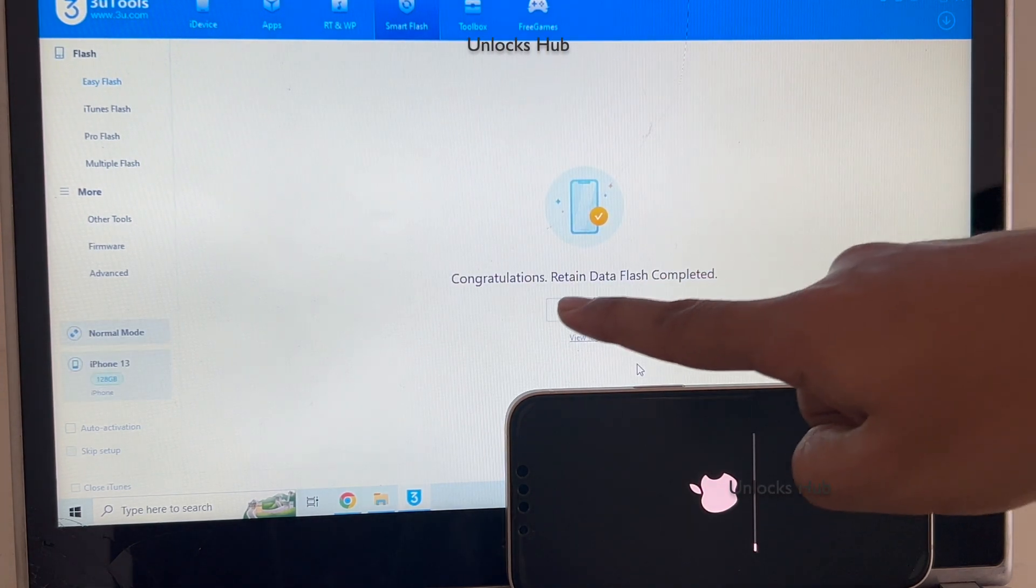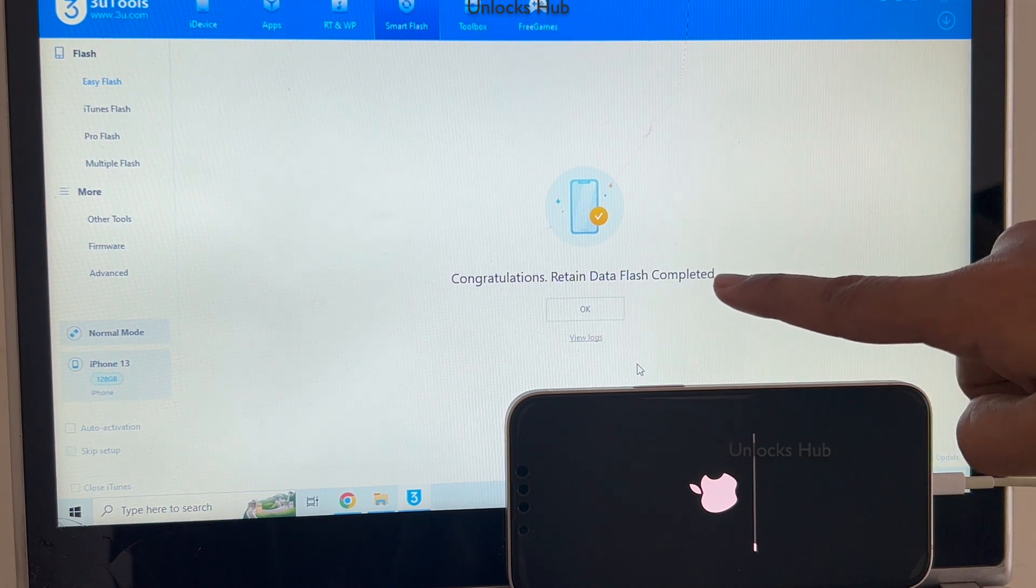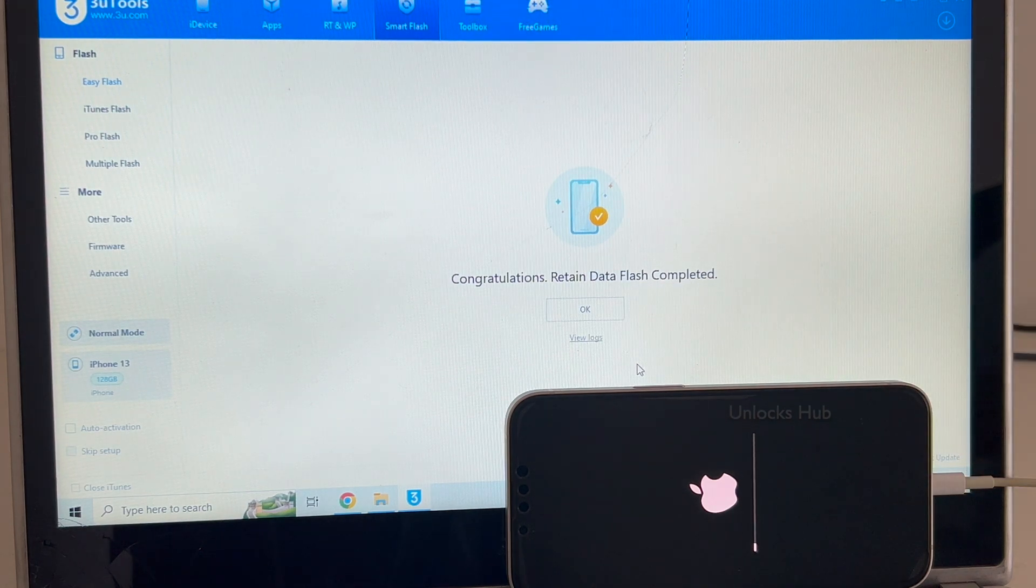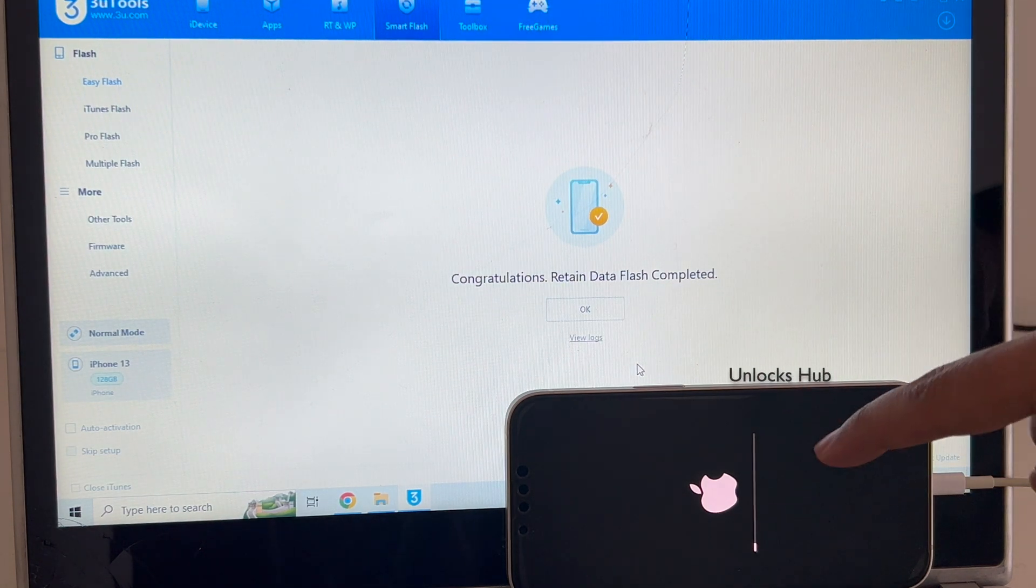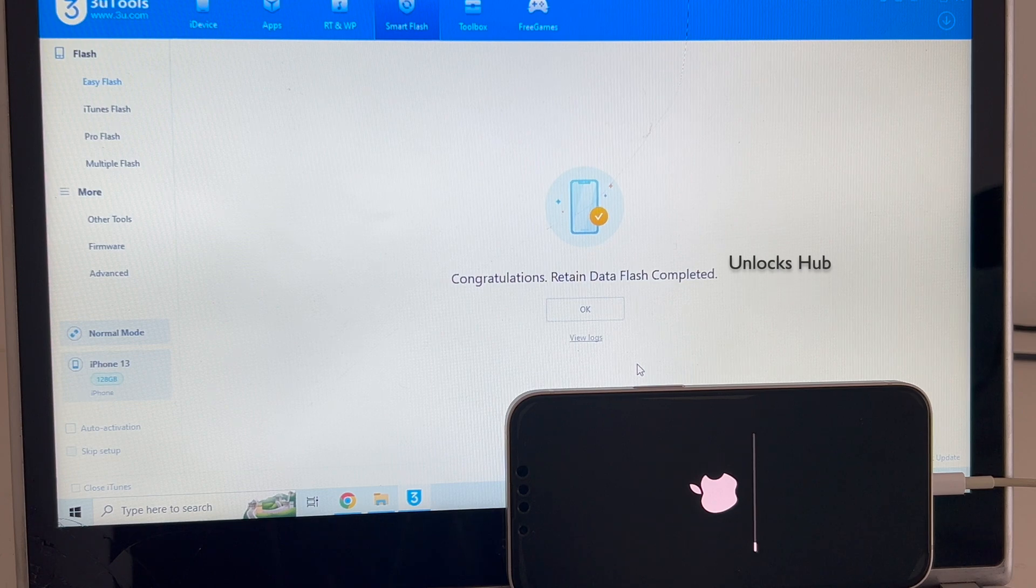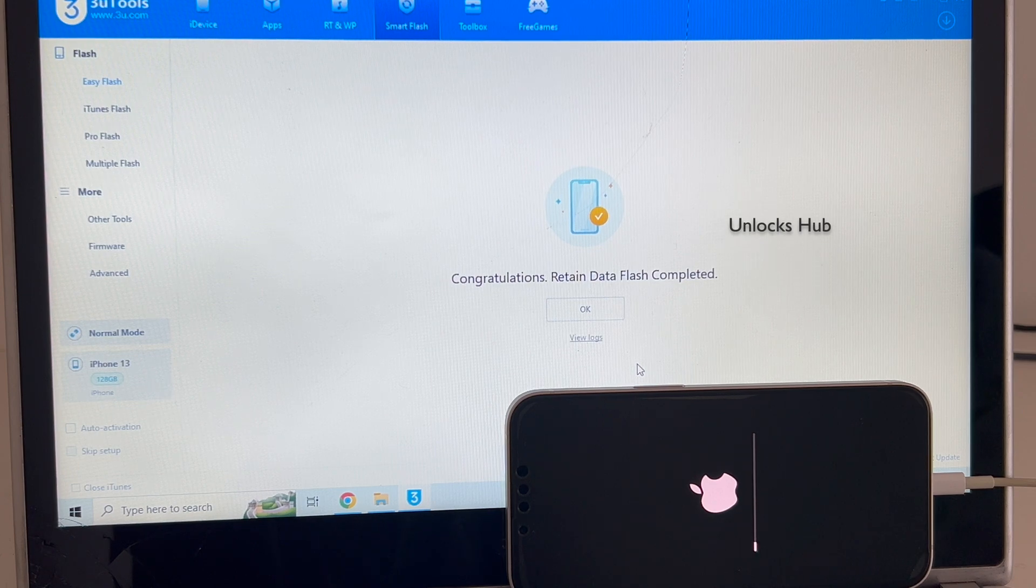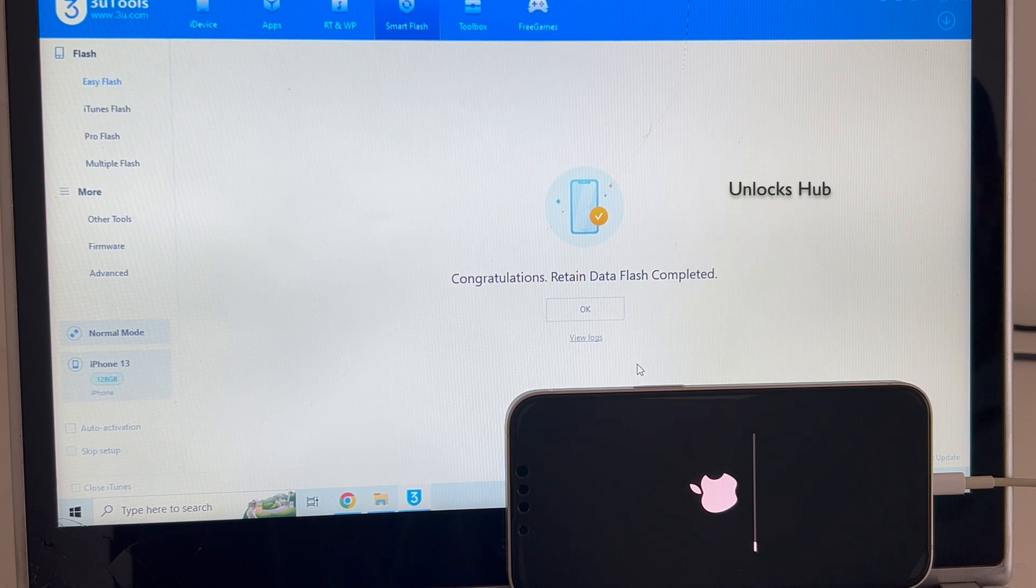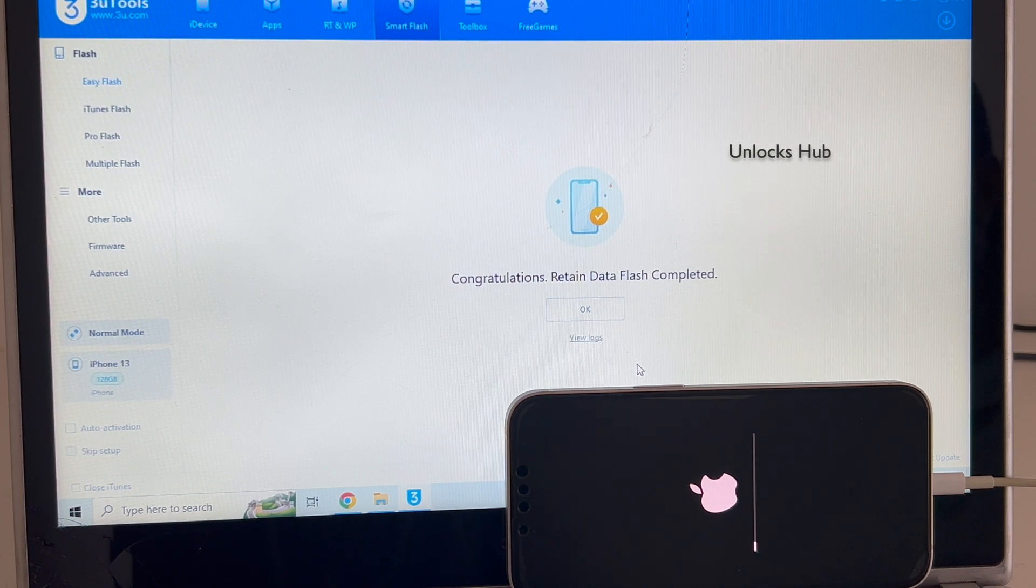You can now see it says congratulations, retained data flash completed. This is the second stage of installation, just wait for it to complete. Do not unplug your phone at any point of time. The phone will turn on automatically.